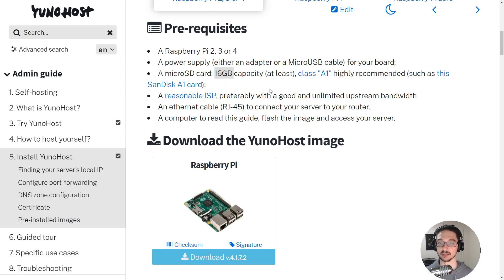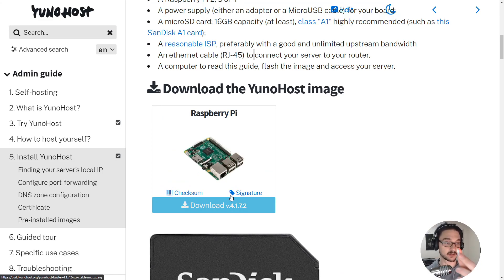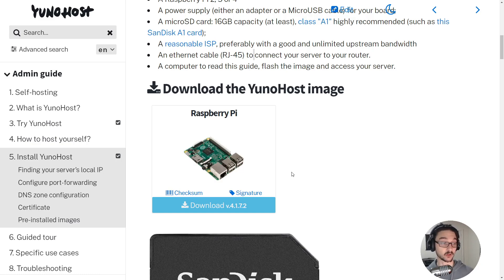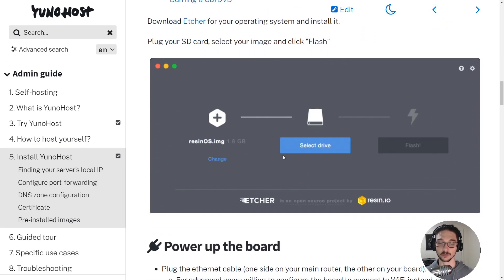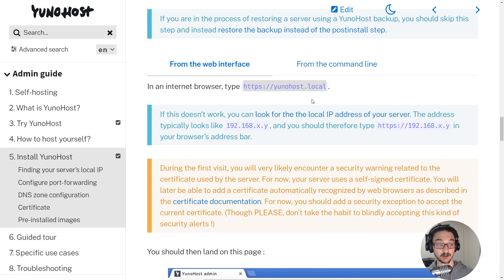You just need the basics you generally already have. Just make sure you have at least a 16 gigabyte SD card and make sure that you are connected by an ethernet cable, then you can download the image here. I've just installed it on my SD card now and I'm going to follow the steps from here on out. Essentially all they tell you to do is flash the image onto an SD card and then connect to it on this port. I'm going to quickly plug the SD card into my Raspberry Pi, power it up, and I'll see you when we try to connect to this URL.